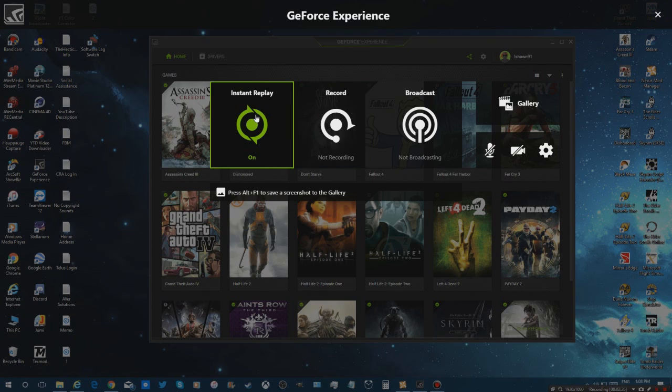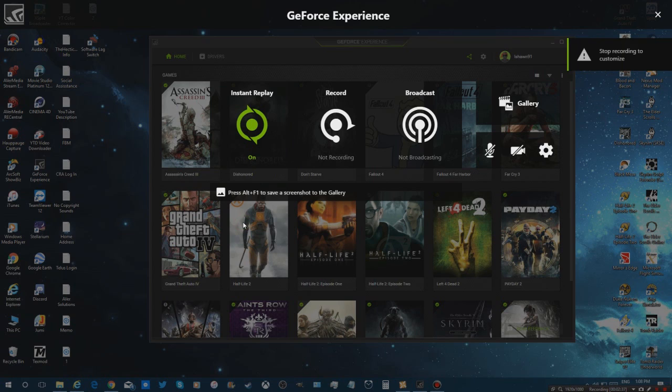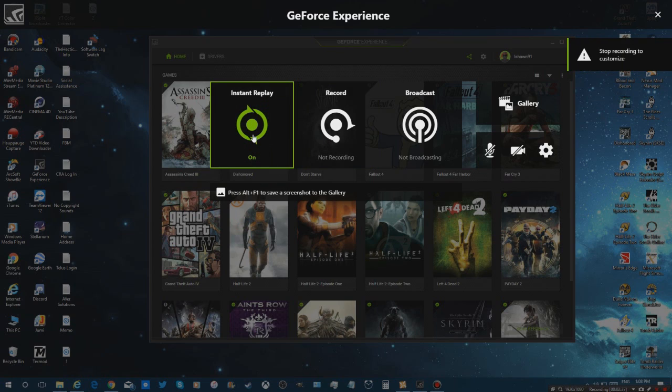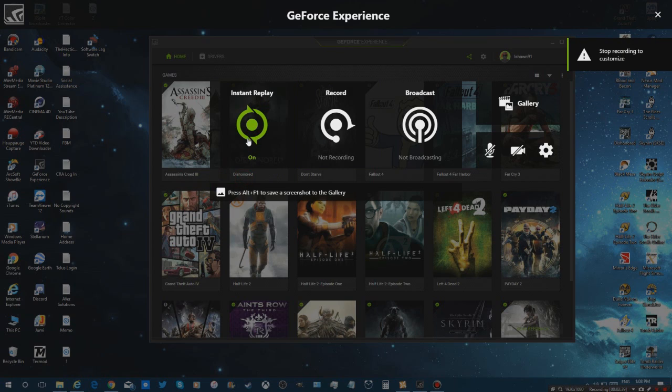There's also an instant replay button, which Windows 10's game DVR now features as a flashback, which Nvidia's Shadowplay has now. If you click on instant replay, you can then customize. Of course, you've got to stop recording, so turn it off.